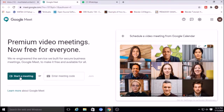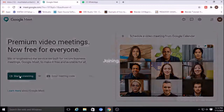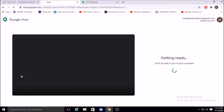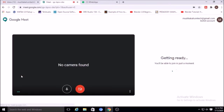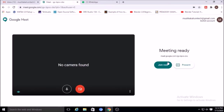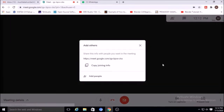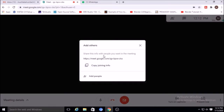Click on 'Start a meeting.' It will take some time and say 'Getting ready.' Now the meeting is ready — you can click 'Join now.' Share this information with people, because if you look at this you will find there is only one member, and that is me.